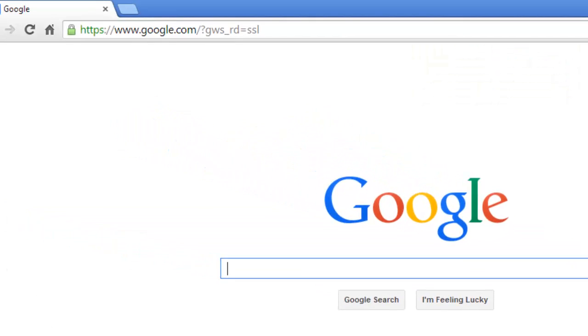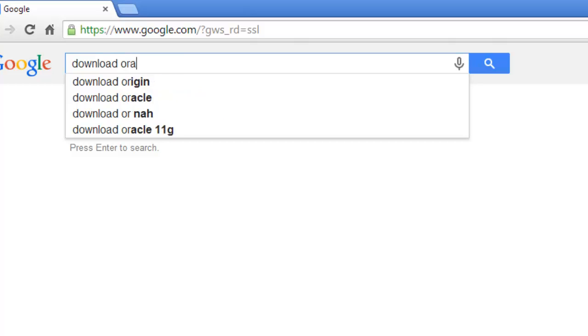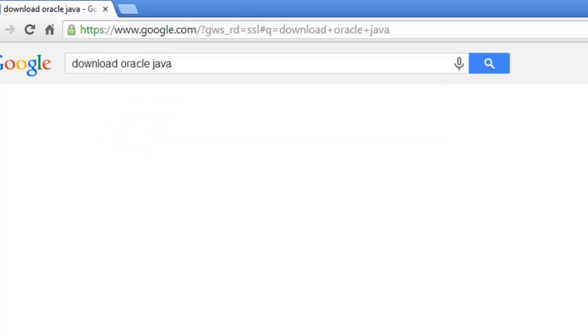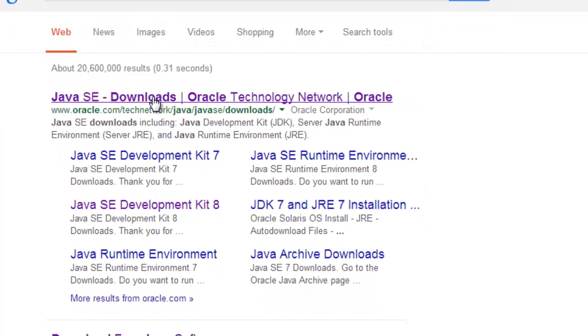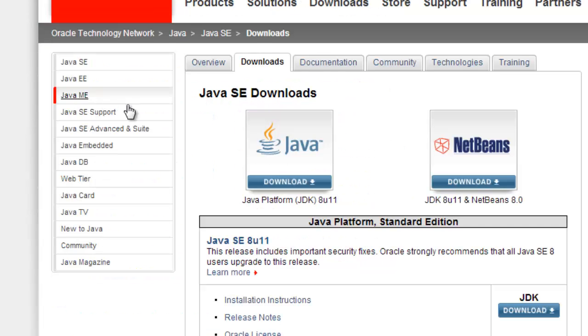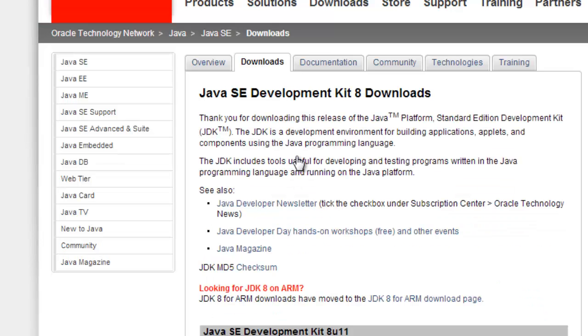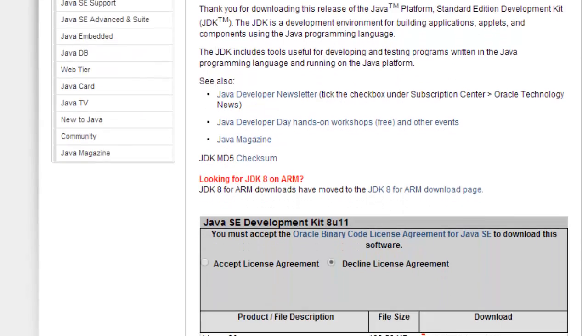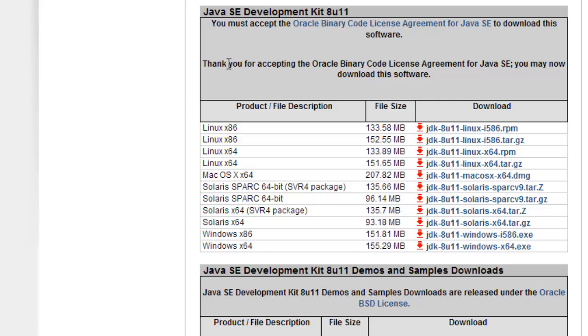I'm going to go to Google and type Download Oracle Java. The first option that comes up should be the Java Downloads on the Oracle site. I'm going to click the Java Development Kit and choose this 8U11 version, which is the latest. You'll get a page with all the options. Go ahead and accept the license agreement.